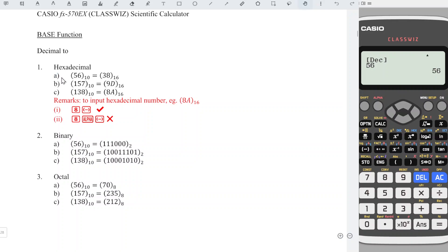If we want to convert to hexadecimal, we just have to press X to the power on top of it. We can see that there is HEX, which stands for hexadecimal. So we press power.